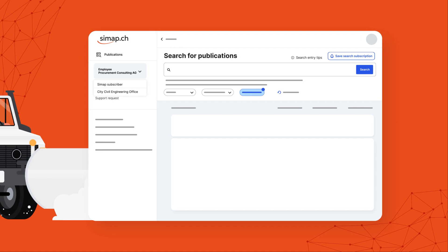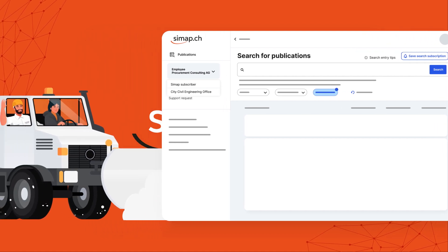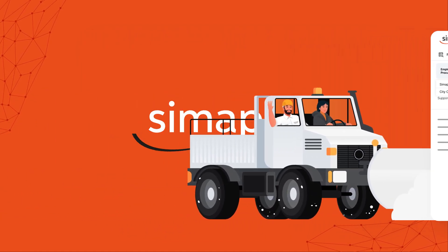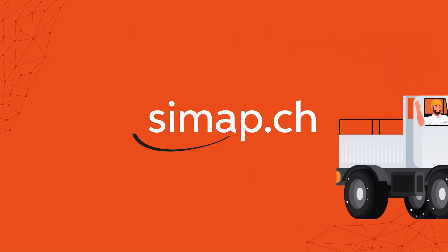So it's time to get started. Register now on cmap.ch.